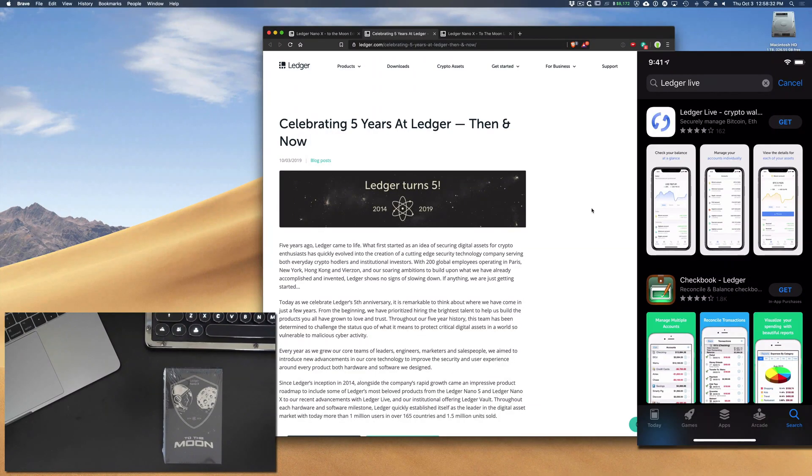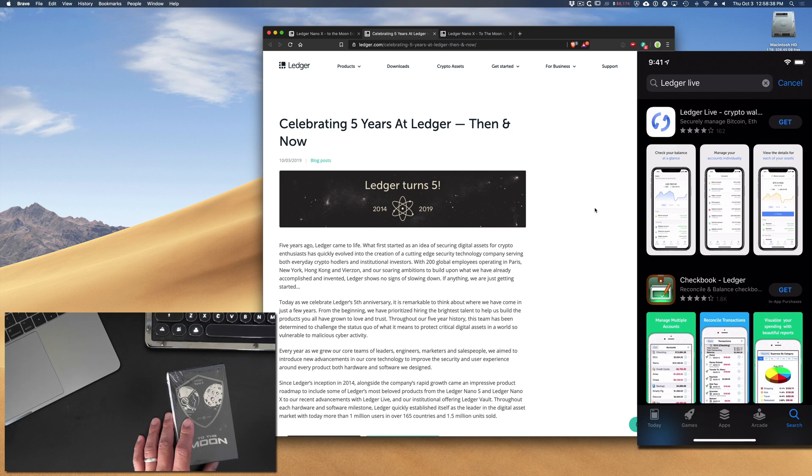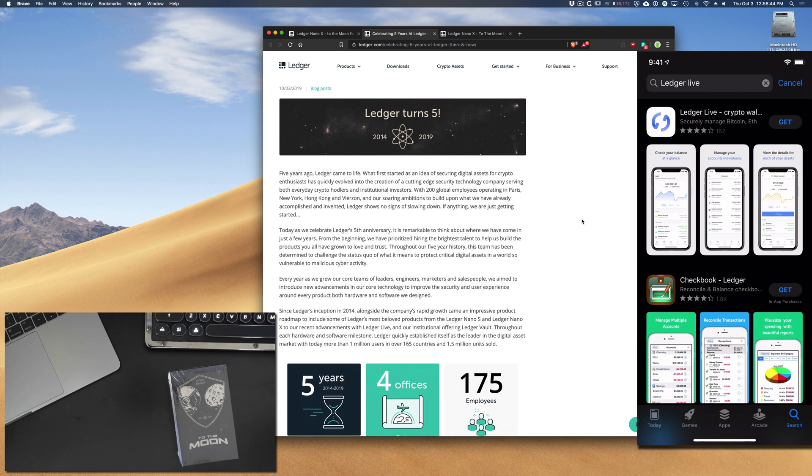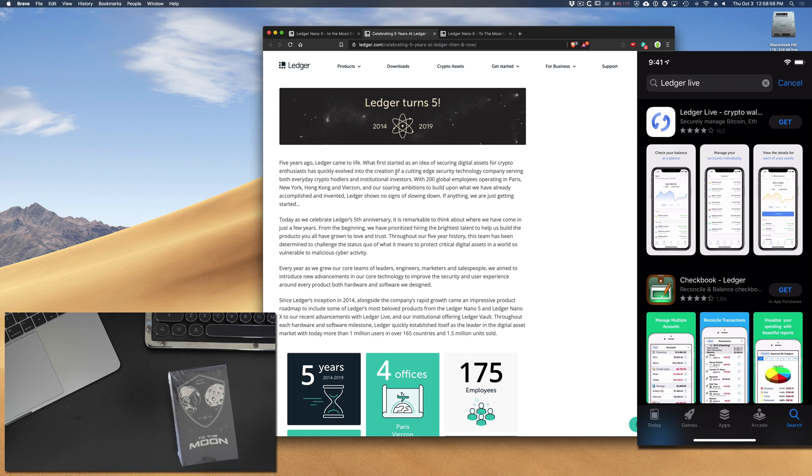Before we jump into the unboxing, let's first talk about why this To the Moon Edition was created. Ledger as a company is now celebrating five years at Ledger, then and now. So five years ago, the Ledger came to life. They started as an idea of securing digital assets for crypto enthusiasts, and they quickly evolved into the creation of a cutting-edge security technology company serving both everyday crypto holders and institutional investors.